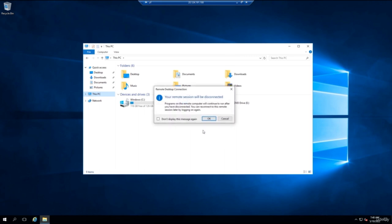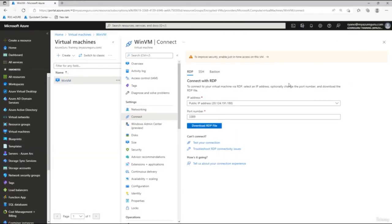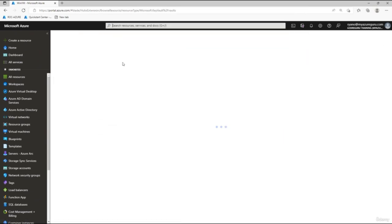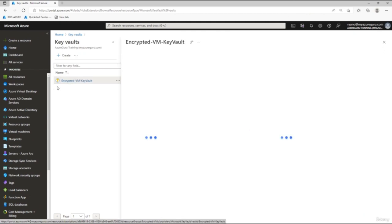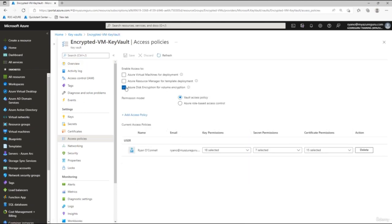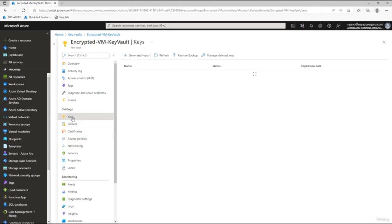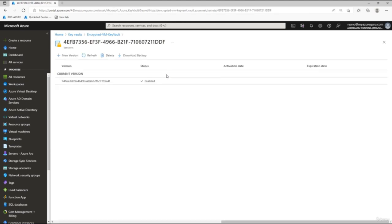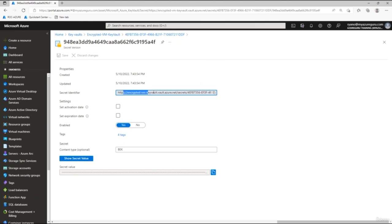Open the Key Vault and go to Access Policies — you'll see a checkbox showing 'Azure Disk Encryption for volume encryption', confirming the VM is encrypted. Click on Secrets and you'll see the encryption secret key that was set up. You can click on it to view the secret type and copy it if needed. That's how you encrypt a virtual machine from the ground up.